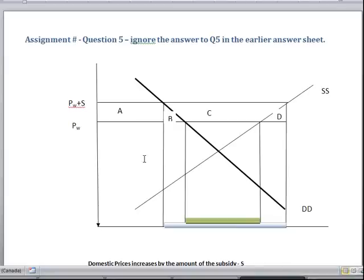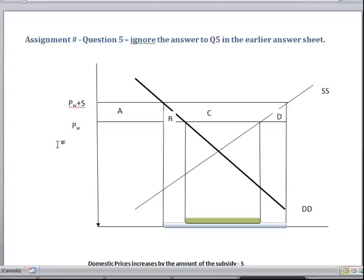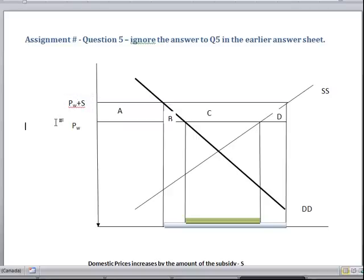What happens when a small country gets an export subsidy is: before the subsidy, the small country was facing the world price, which was Pw. After the subsidy, the domestic prices would increase by the amount of the subsidy. So the new domestic price is Pw plus subsidy — the price increases by the amount of the subsidy.